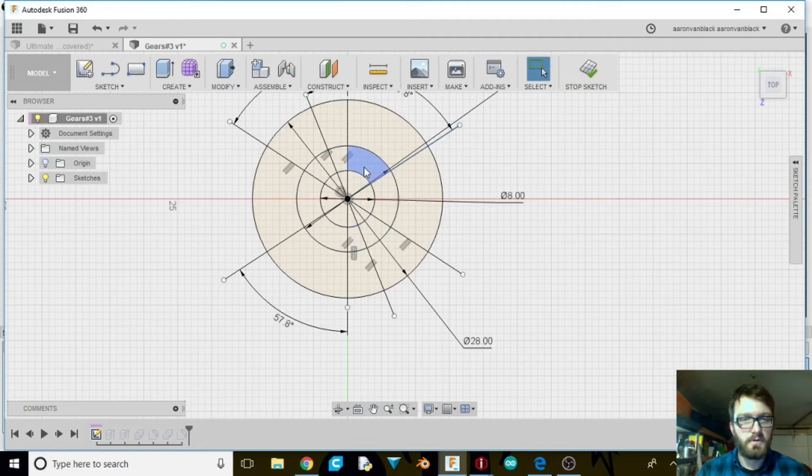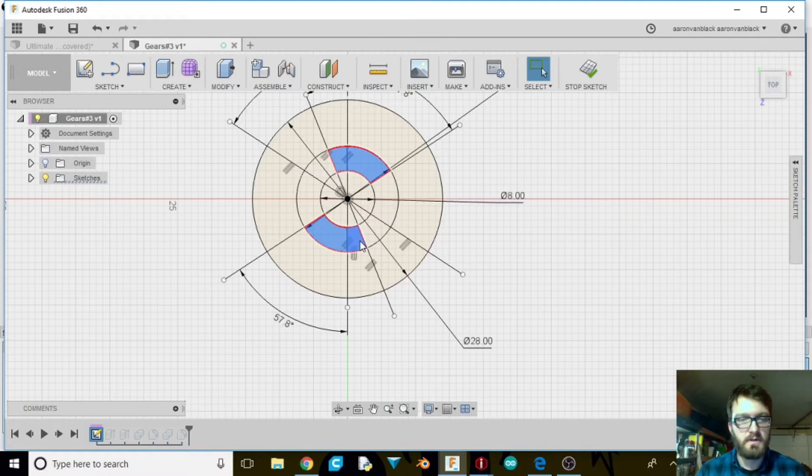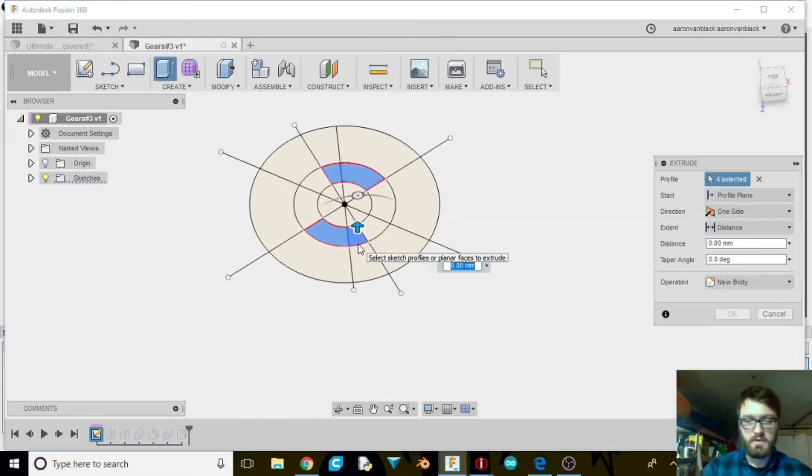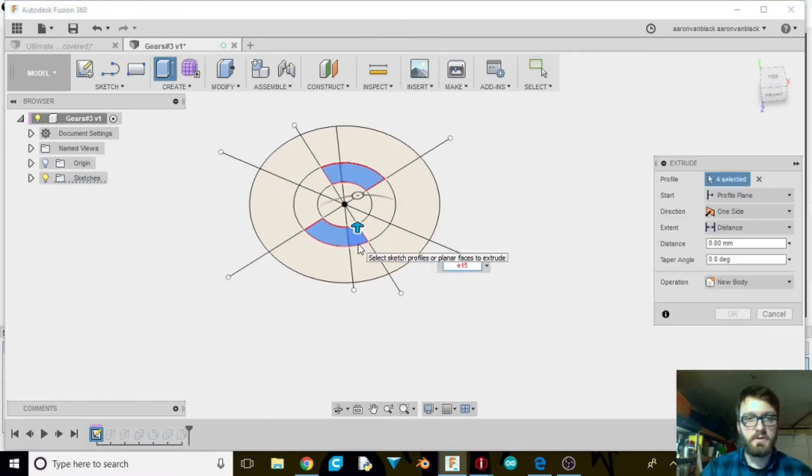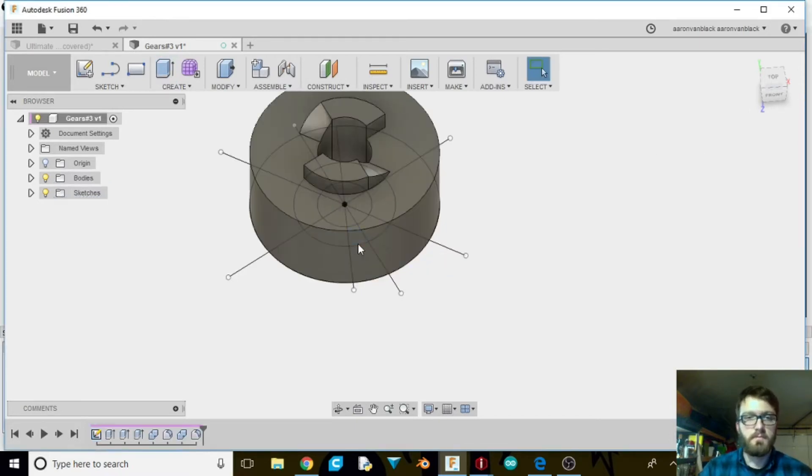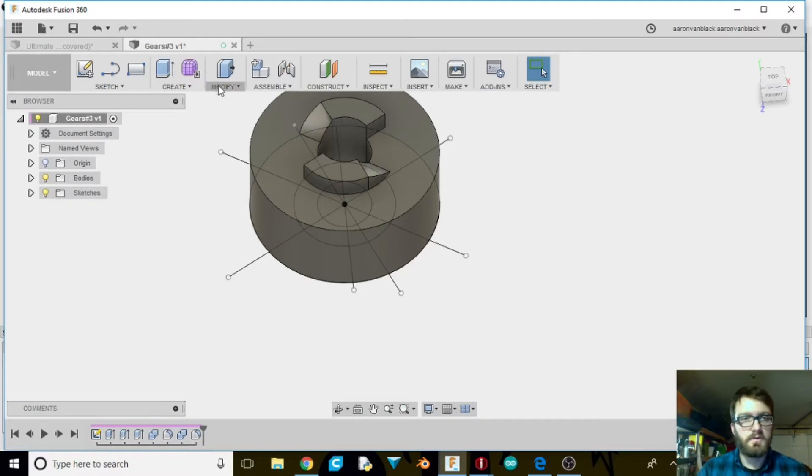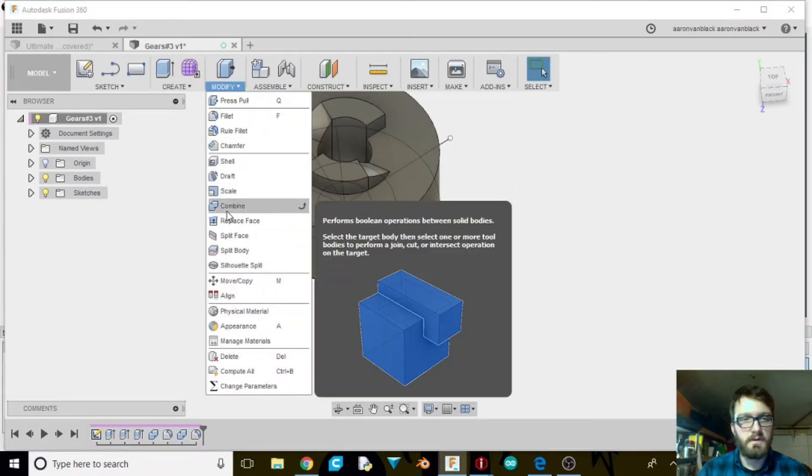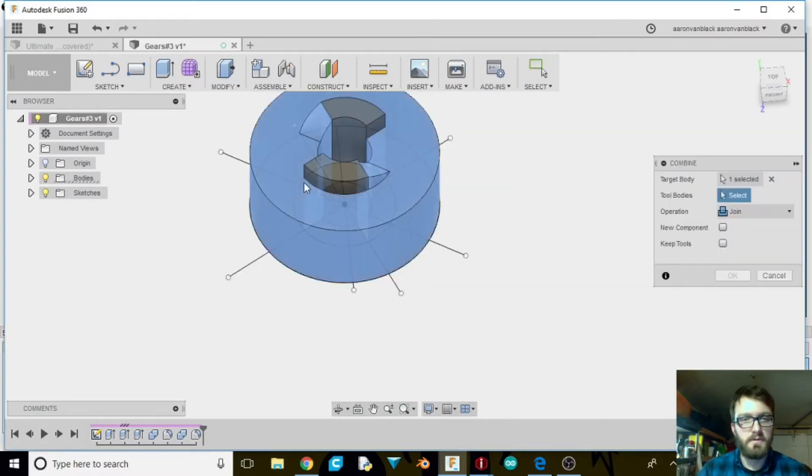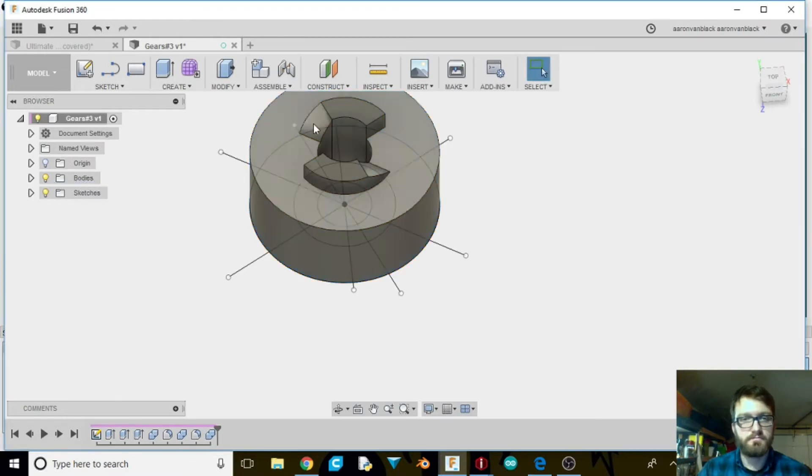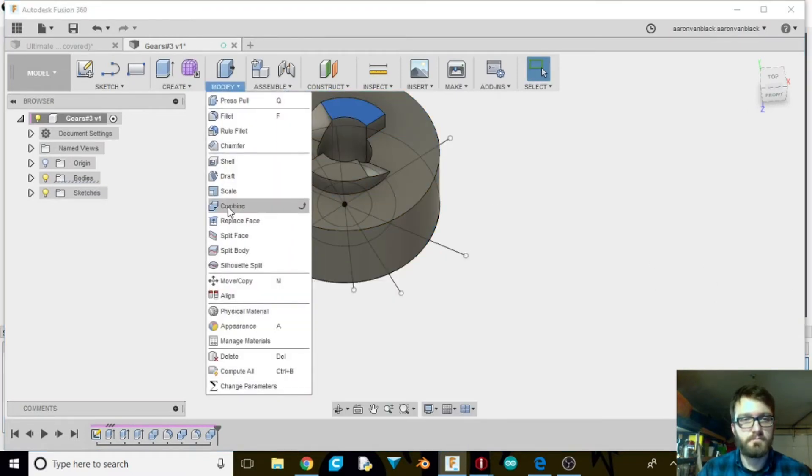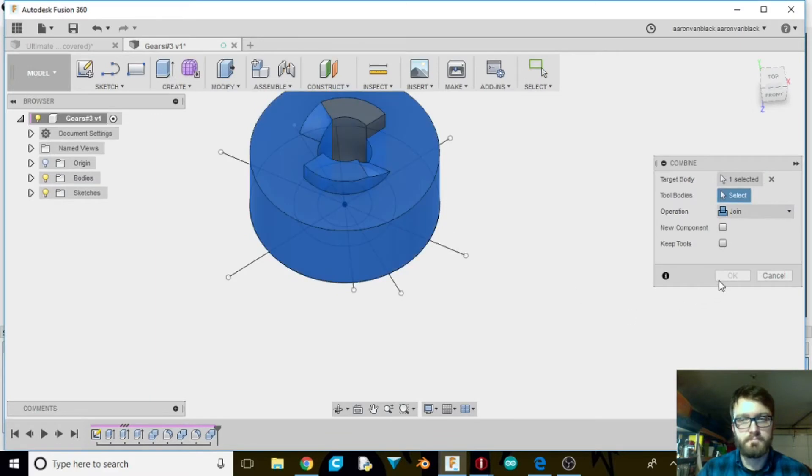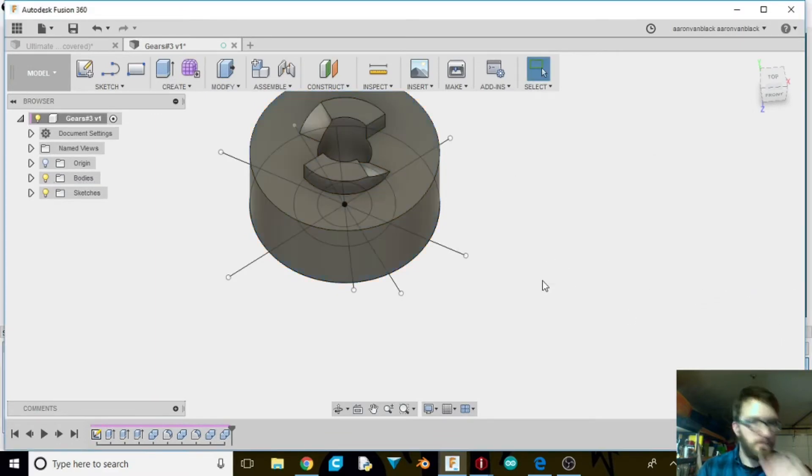Now we're going to select the parts that we did not have selected last time. Those ones are going to be extruded up 15 millimeters. And then we're going to go ahead and combine them to this as well. Alright.